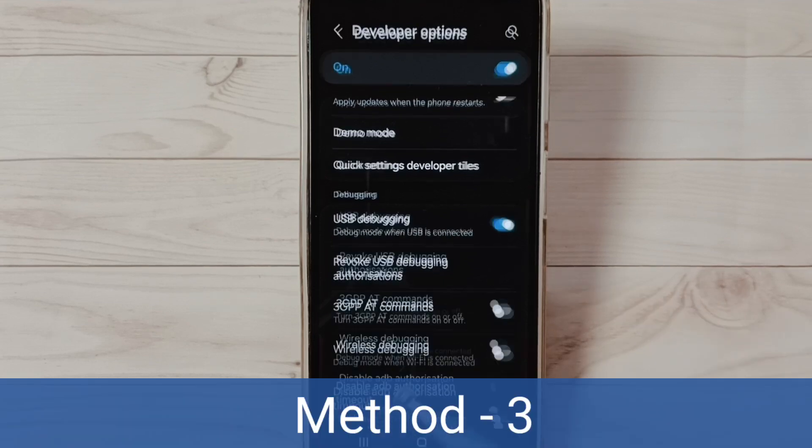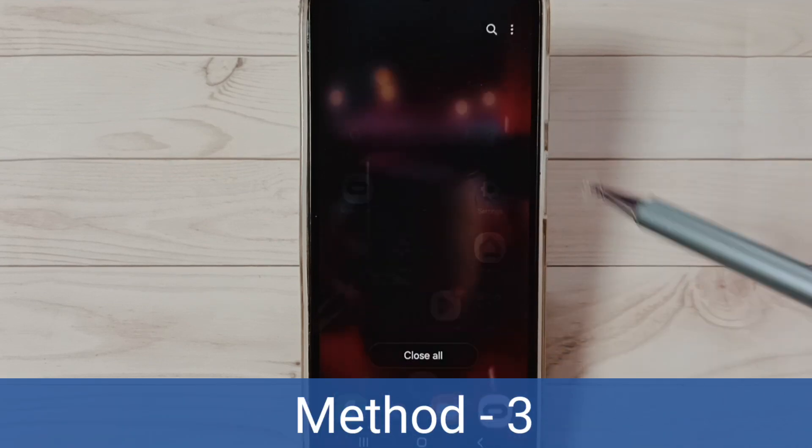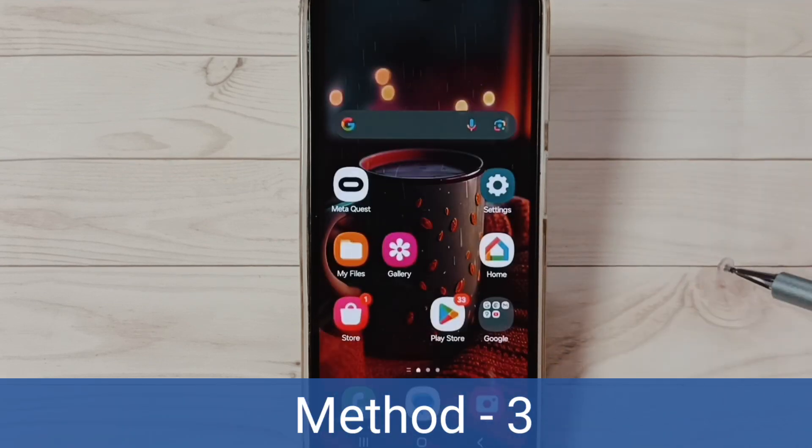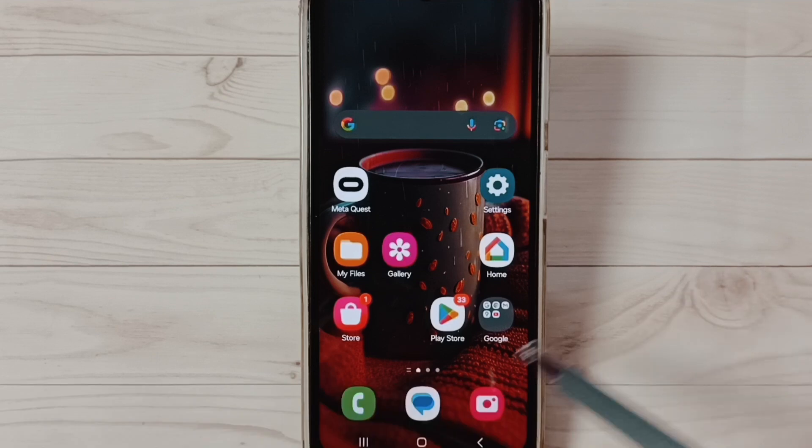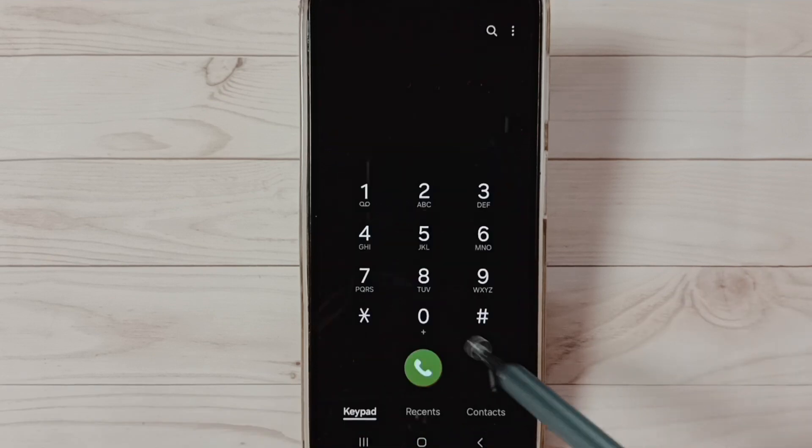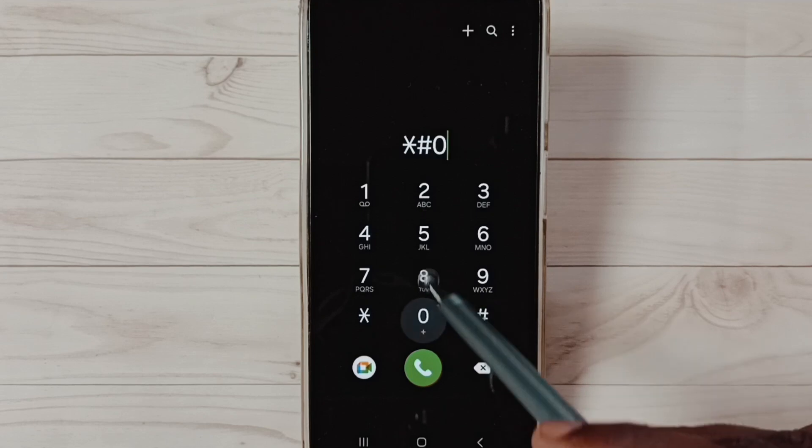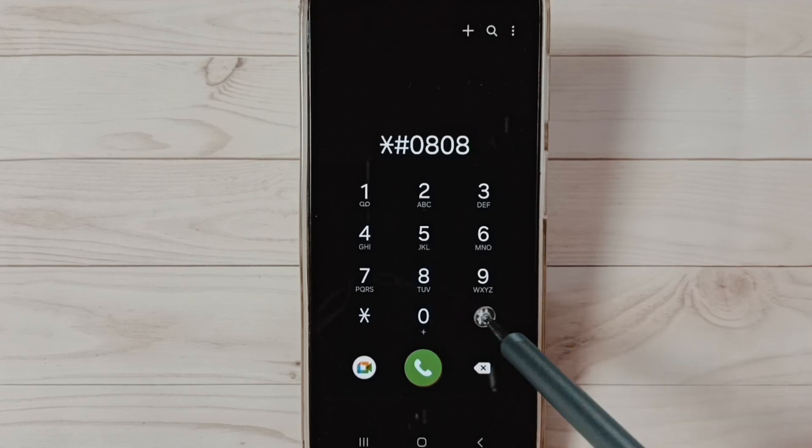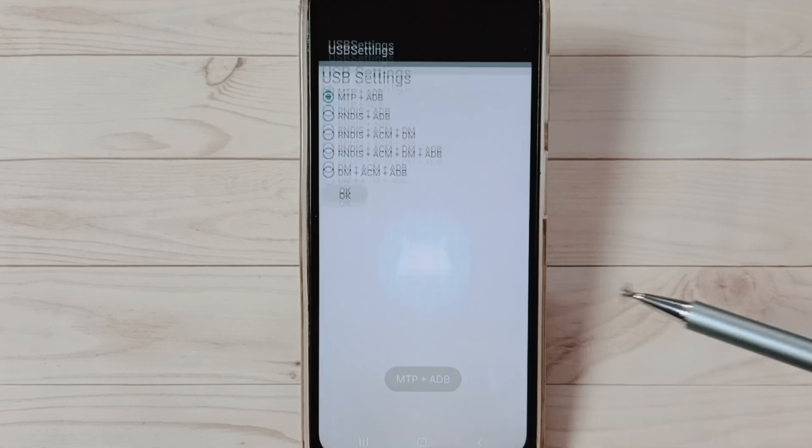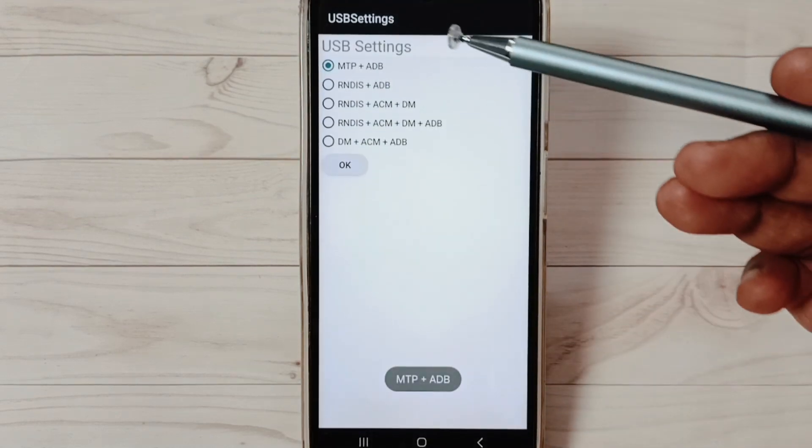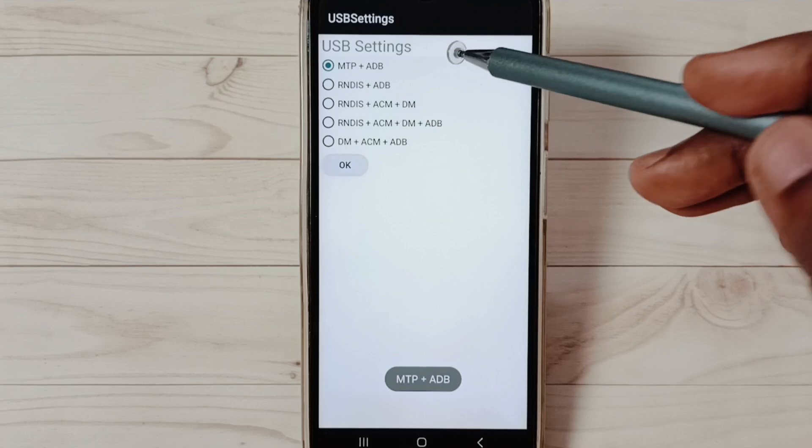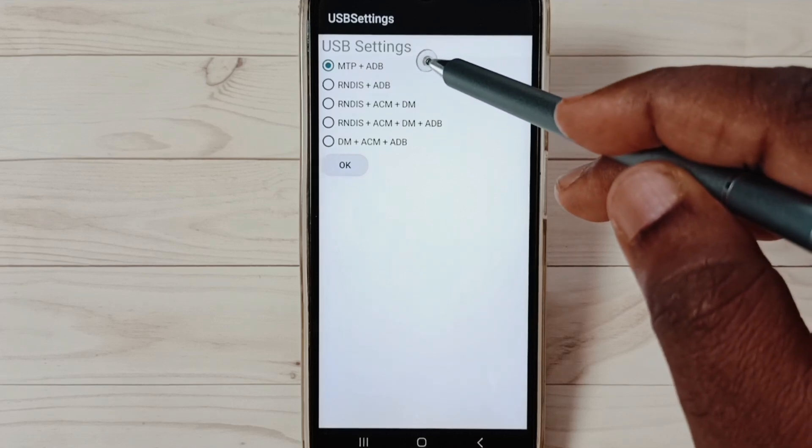Let me go to Method Three. Method Three: Open the Phone app, tap on this phone app icon, then dial this: star hash 0808 hash, last hash. See, USB Settings. Here select this first option, then check. That should work.